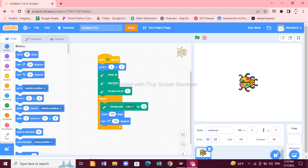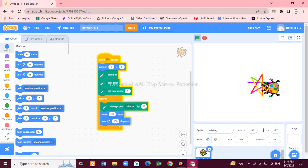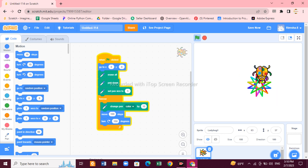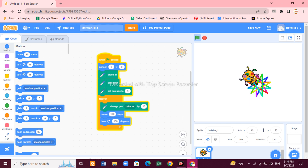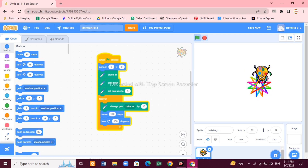This is our program in the script area. Click the flag to see the output. The program draws a beautiful star in multiple colors because we used the 'Change Pen Color by 10' block. You can see it drawing a colorful star for you.